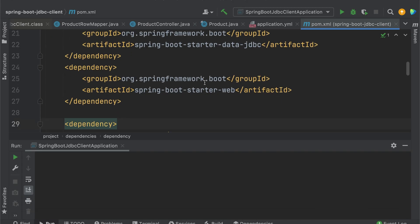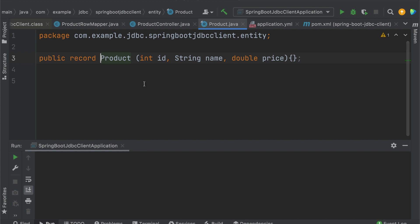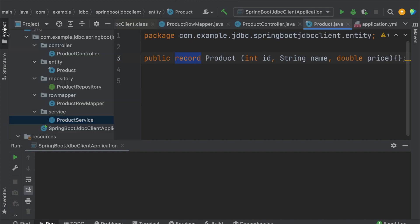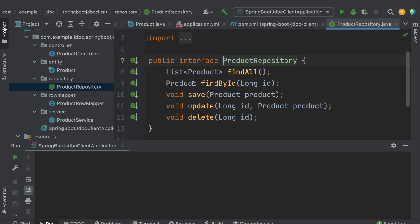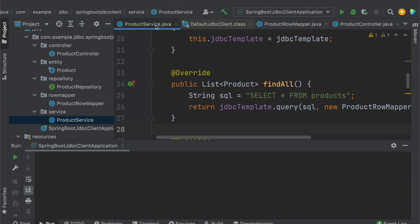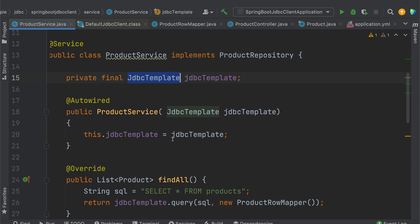I already imported this project in my IDE to save time. This is the pom.xml file. I have a Product class as a record with ID, name, and price. I have a ProductRepository interface with all CRUD operations — findAll, findById, save, update, and delete methods. I also have a ProductService. I'm going to use JDBC Template first as an example, then convert it to JDBC Client for comparison.